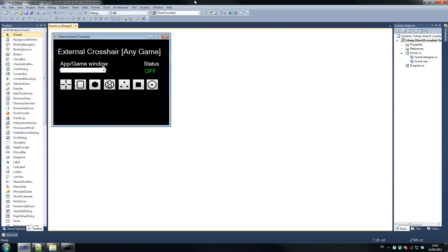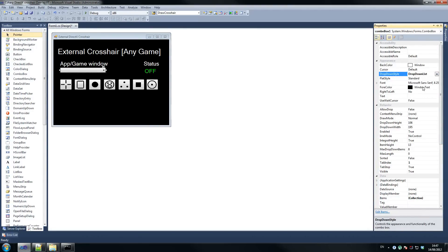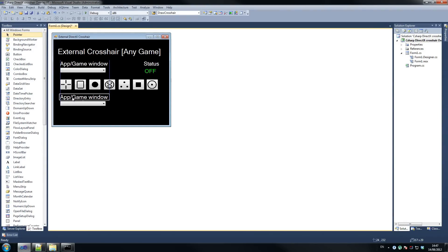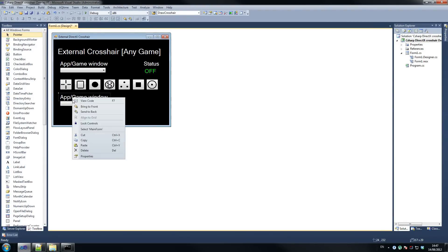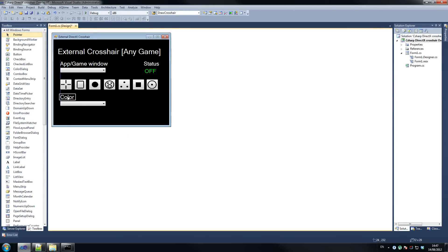The next thing you need is to change the Properties of this one — we're going to change the drop-down style to drop-down list, yeah that's the one we were looking for. Copy that and paste it — probably should have copy-pasted the title as well. And we're going to name this 'colour' because we're going to have a list of colours for the person to choose, so you can have your crosshair in whatever colour you like.